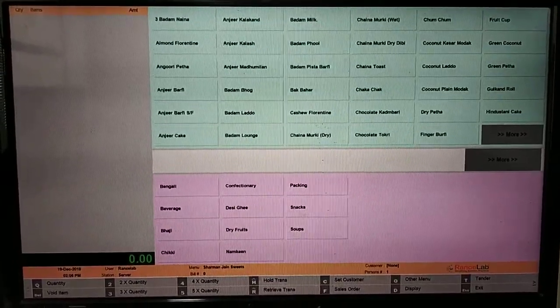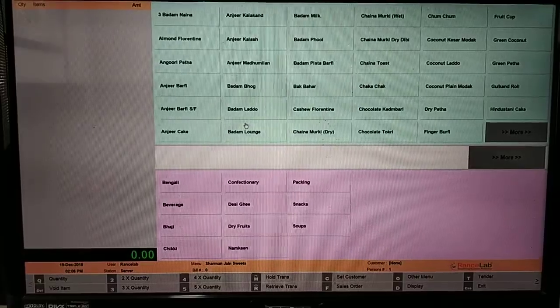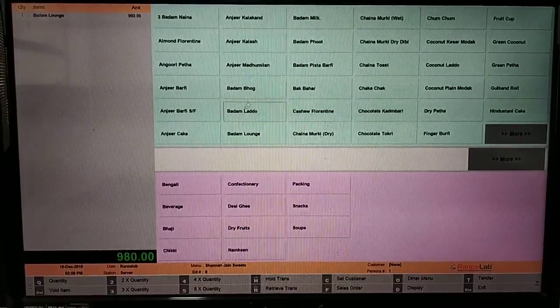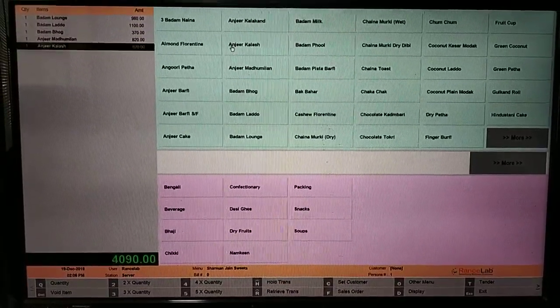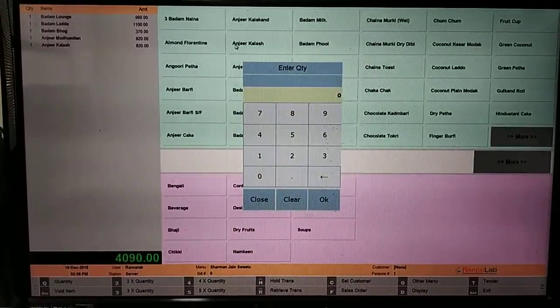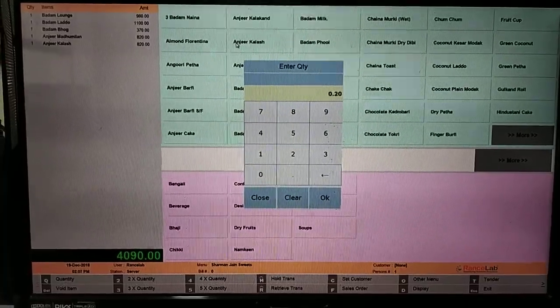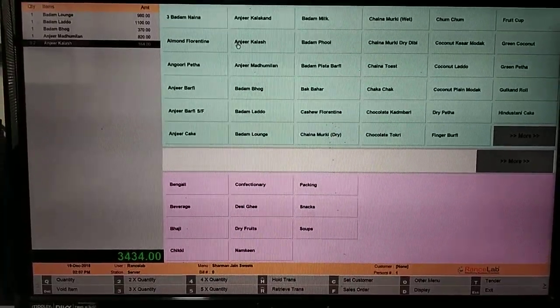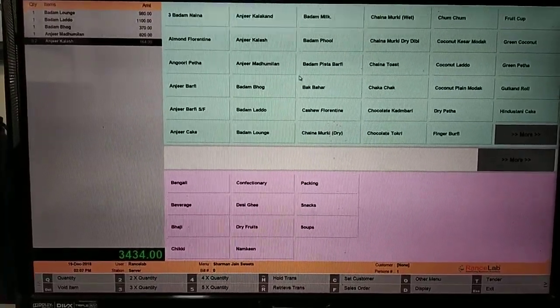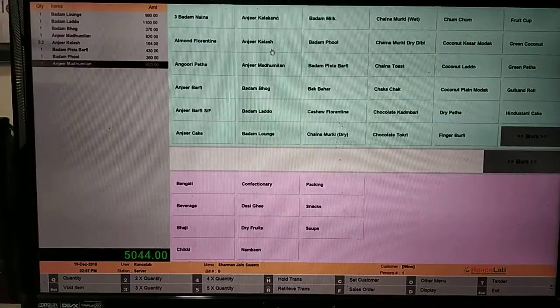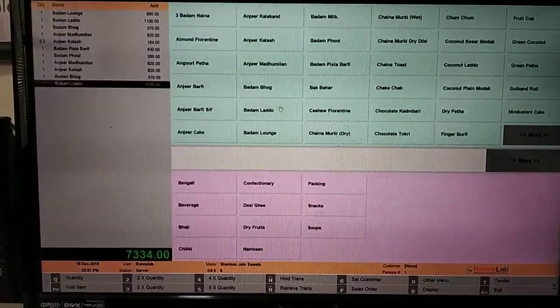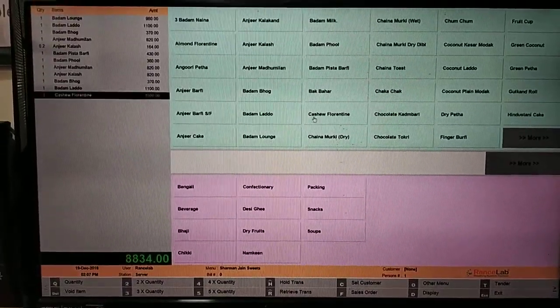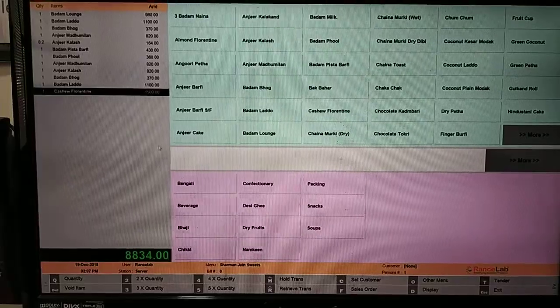For the template, you will select the items from menu. For example, my quantity is 200 grams. You will select all the items from mixed sweet box, you will select the template and save the template.